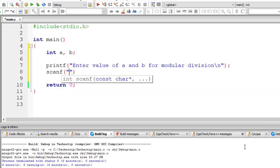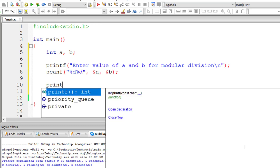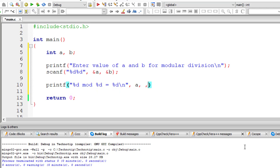I'll store it inside the address of variable a as well as the address of variable b. Now printf: %d mod %d = %d, which is a, b, a modulo b.